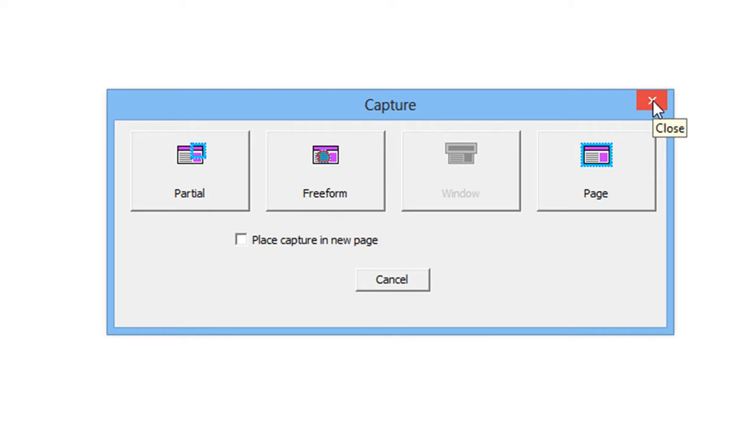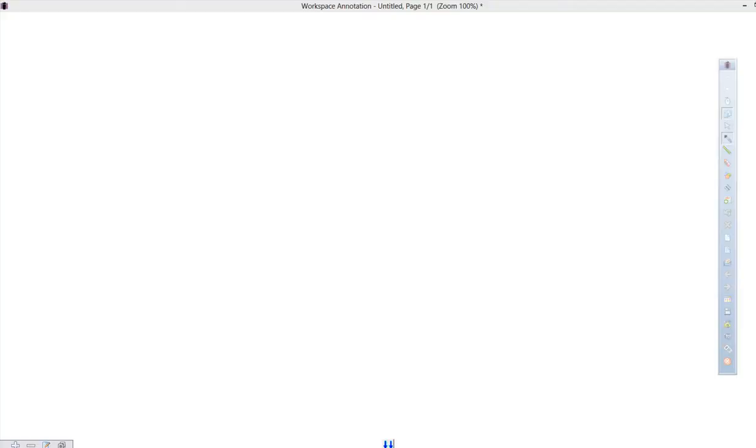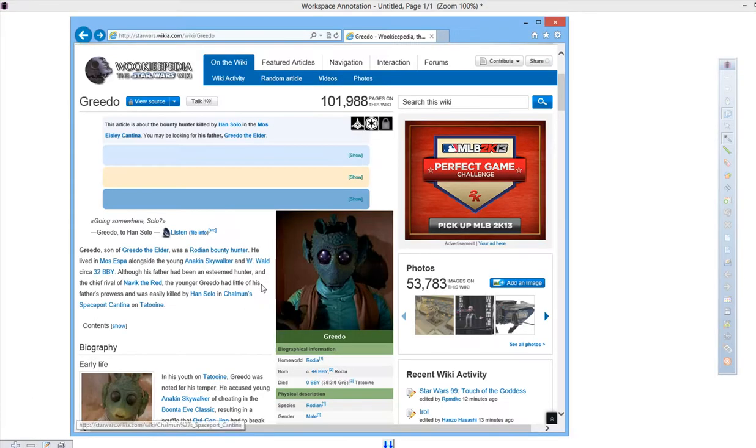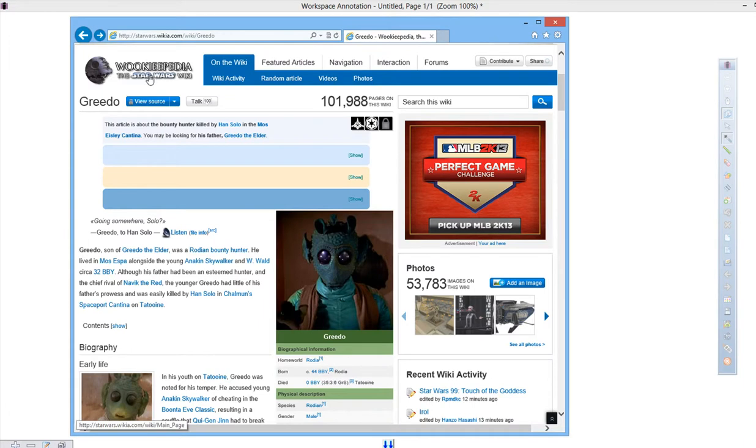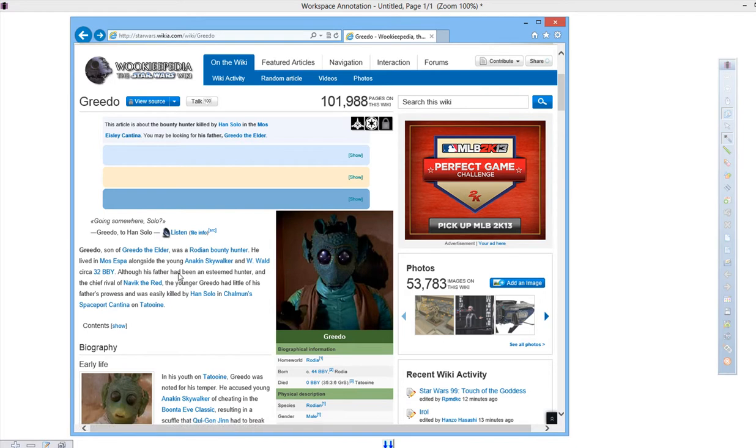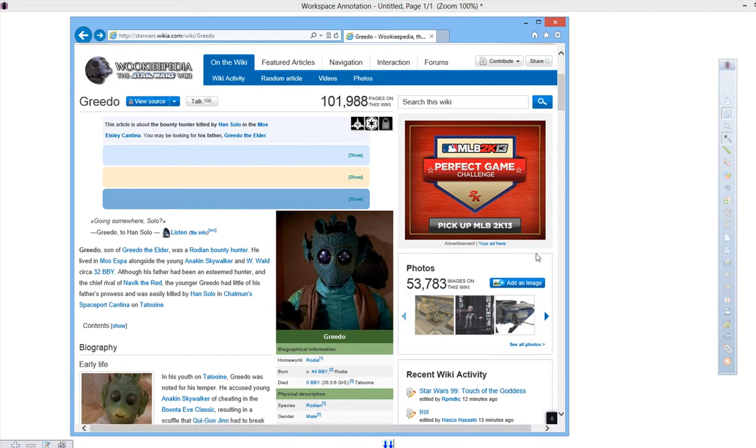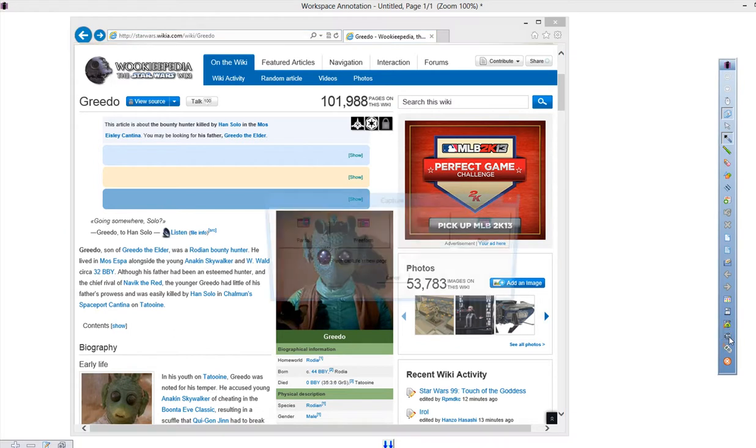I'm going to close out of this and try to find something to capture. Let's say I am curious about using something from this particular website, Wookiepedia, the Star Wars Wiki. And I'm interested in doing a piece about this story right here about Greedo. So I go back over to the Capture tool.